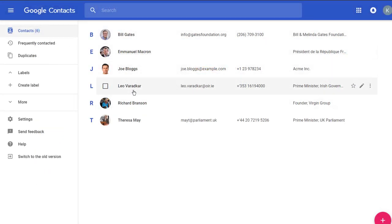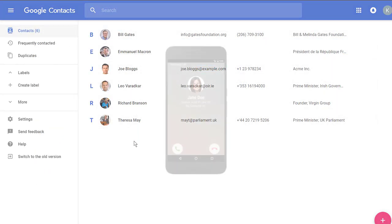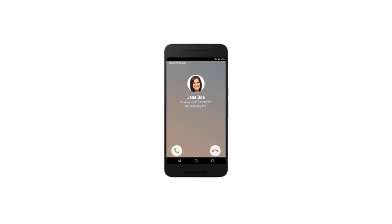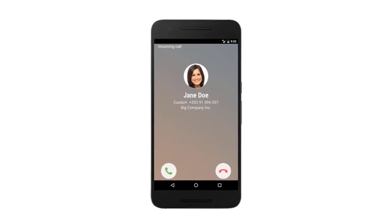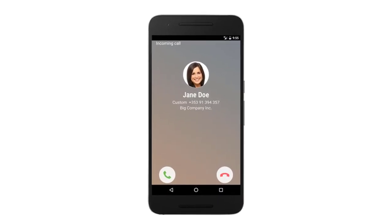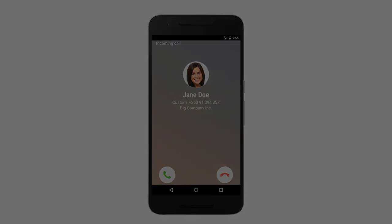And you control which contacts get pushed from OnePageCRM to Google Contacts. What's more, if you use Google Contacts on your mobile phone, you can now identify your OnePageCRM prospects with caller ID when they call you.